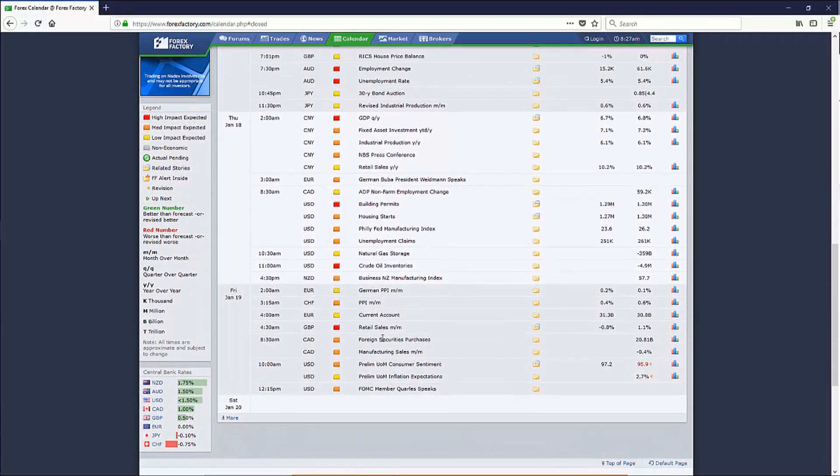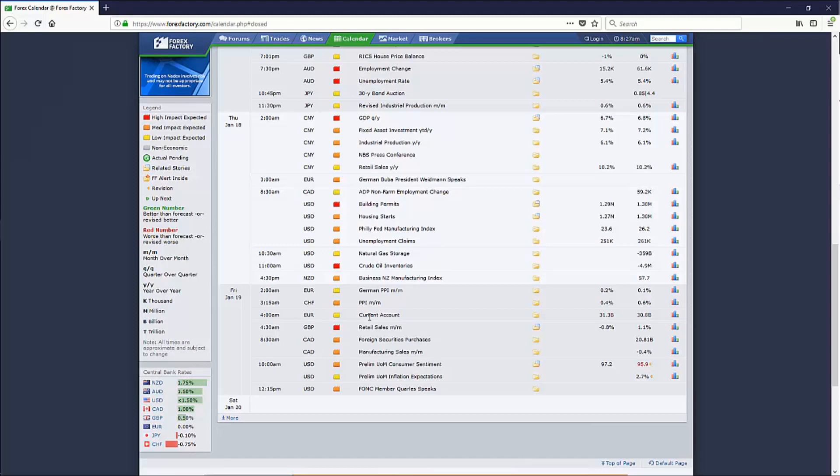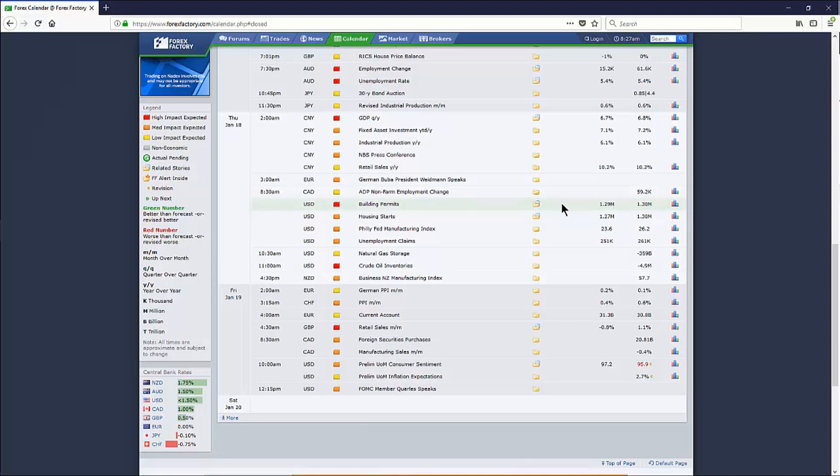Thursday, what else do we have? Thursday is going to be, some of my favorite numbers are coming out on Thursday. Building permits, housing starts, Philadelphia manufacturing index, and unemployment claims. So a lot of big stuff coming out on Thursday morning at 8:30, building permits being the big one. You can see that previous was 1.30 million. Projection is 1.29 million. We'll see what the actual actually ends up being.